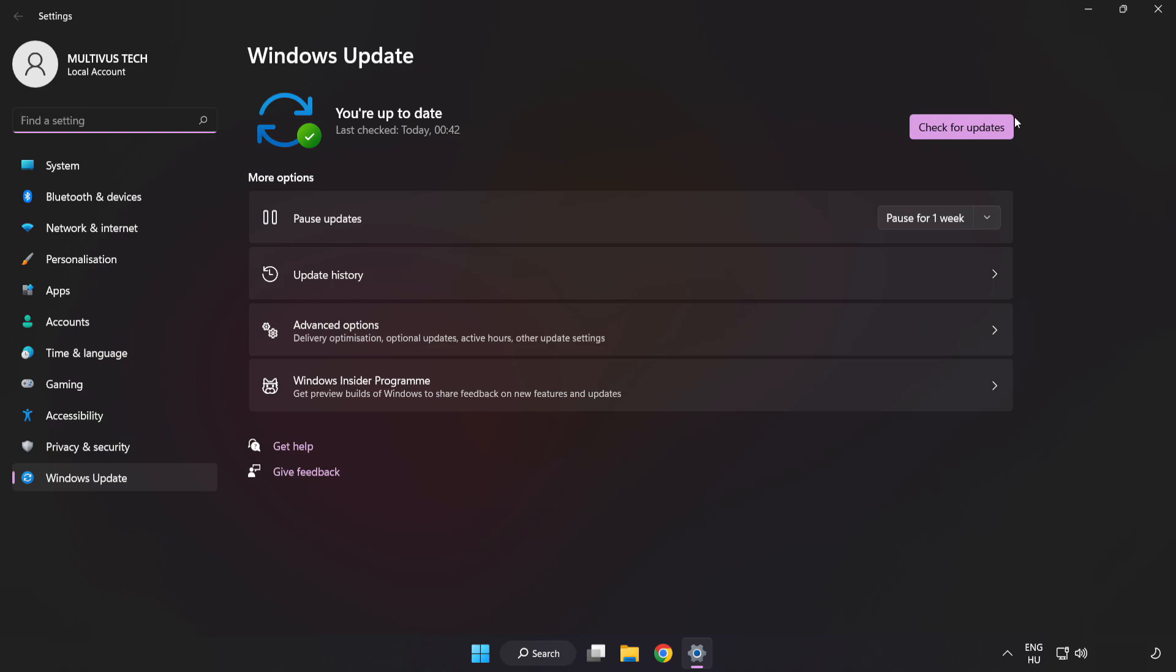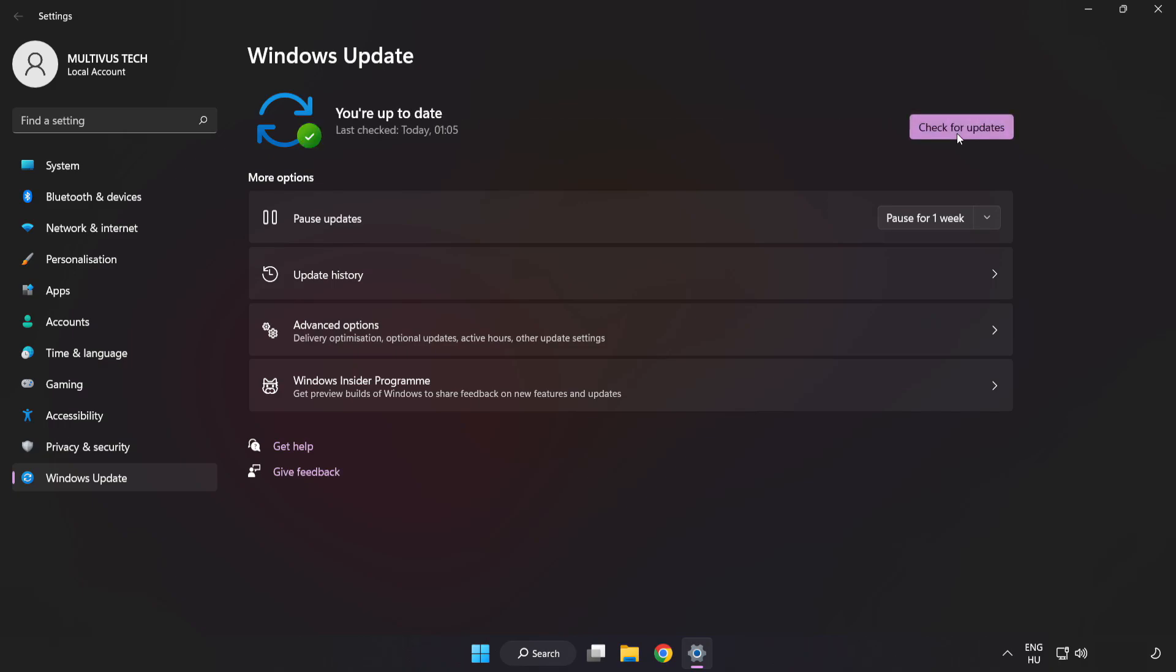Click check for updates. After completed, click close.